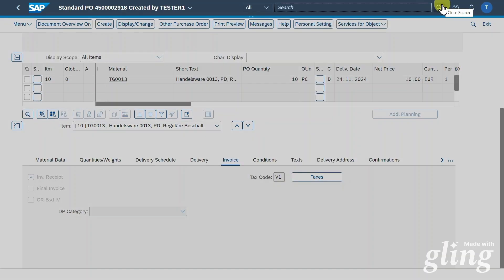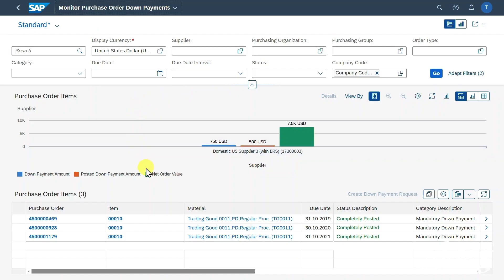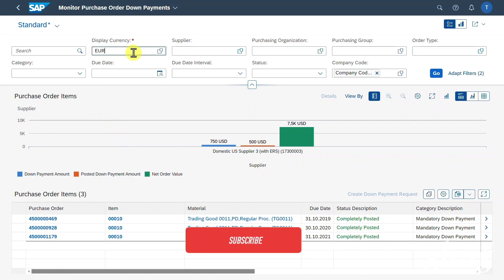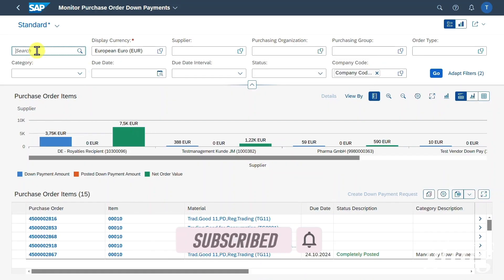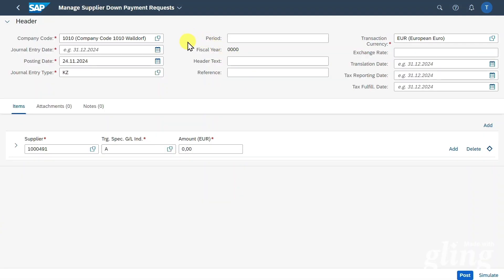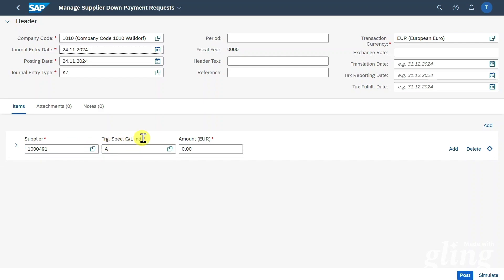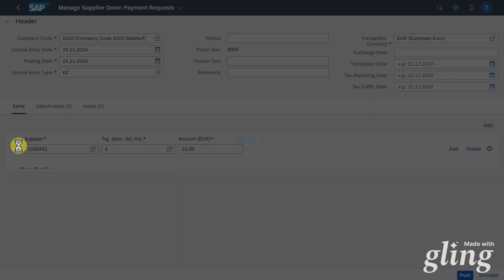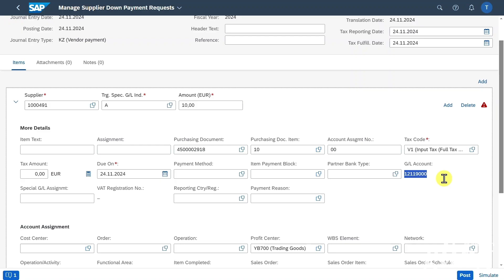Next, we will navigate to the application called Monitor Purchase Order Down Payments, where we can monitor all of our purchase order down payments. We will select the right currency and company code, and in the search bar insert our purchase order number that we copied before. Here we can see our purchase order with down payment. We will select our line and click on Create Down Payment Request — this is necessary for our payment run and states that the vendor requires us to pay a certain amount upfront. We insert a journal entry date, the right supplier is already selected, and we need the target special general ledger indicator.